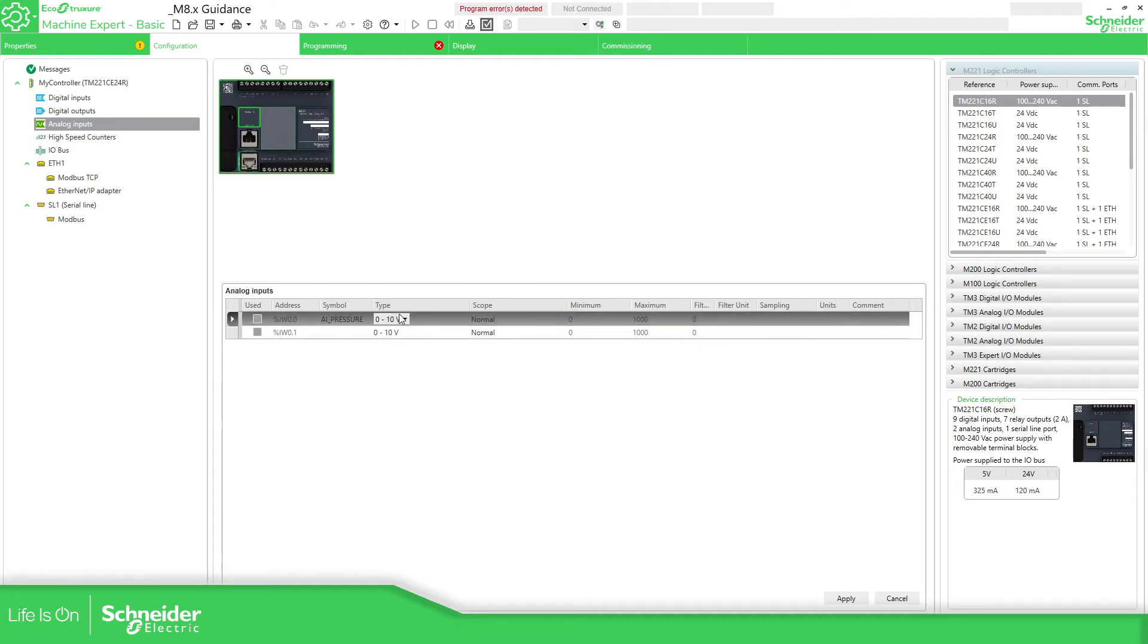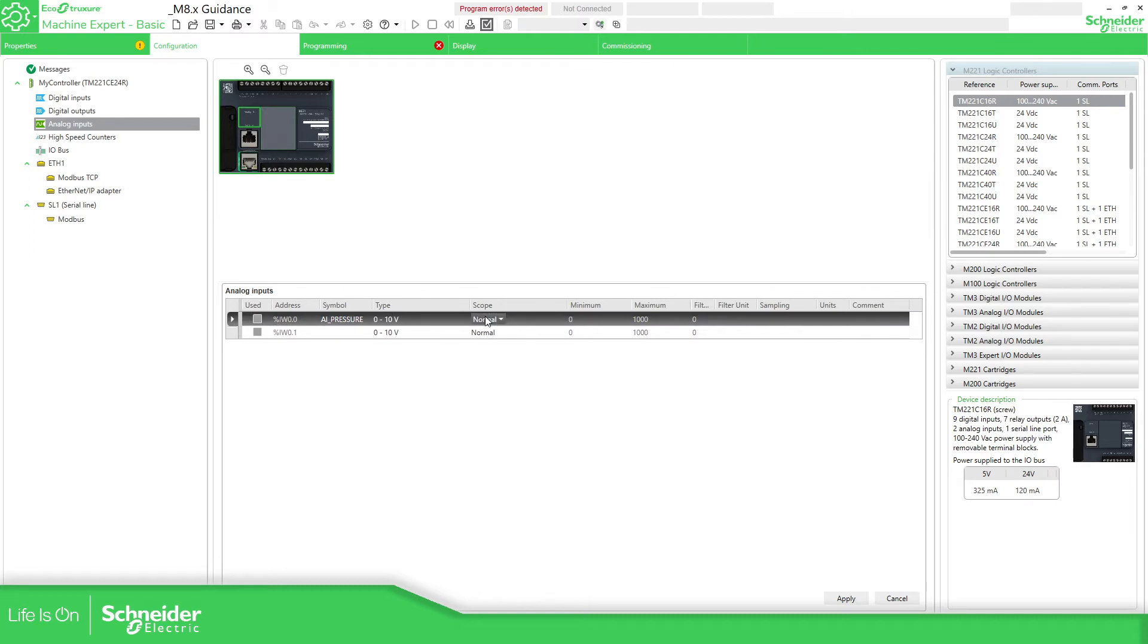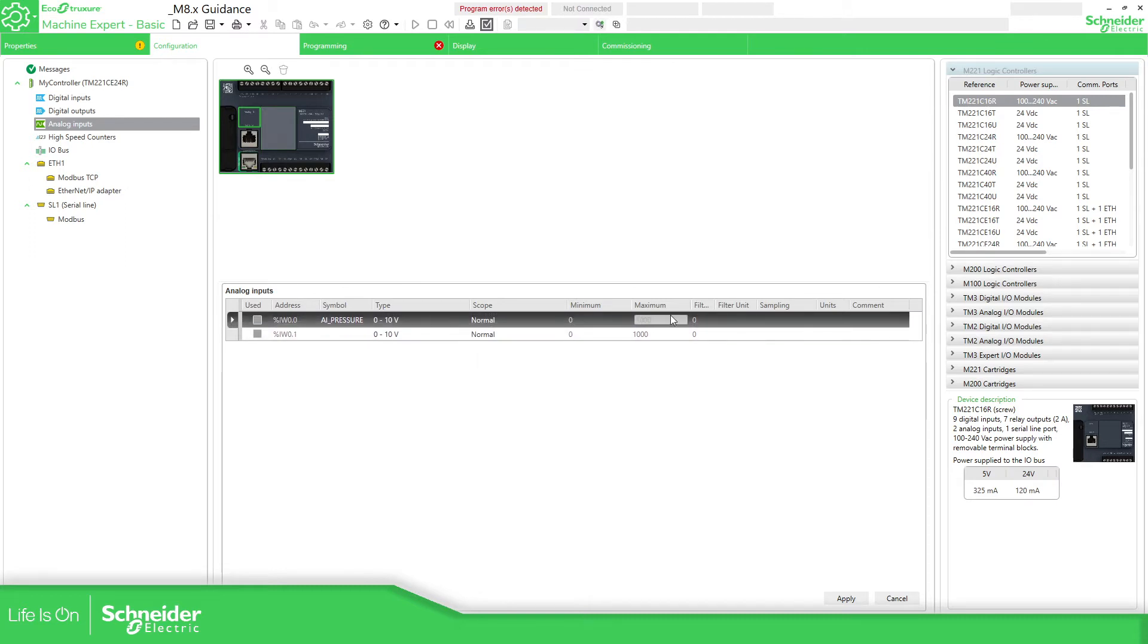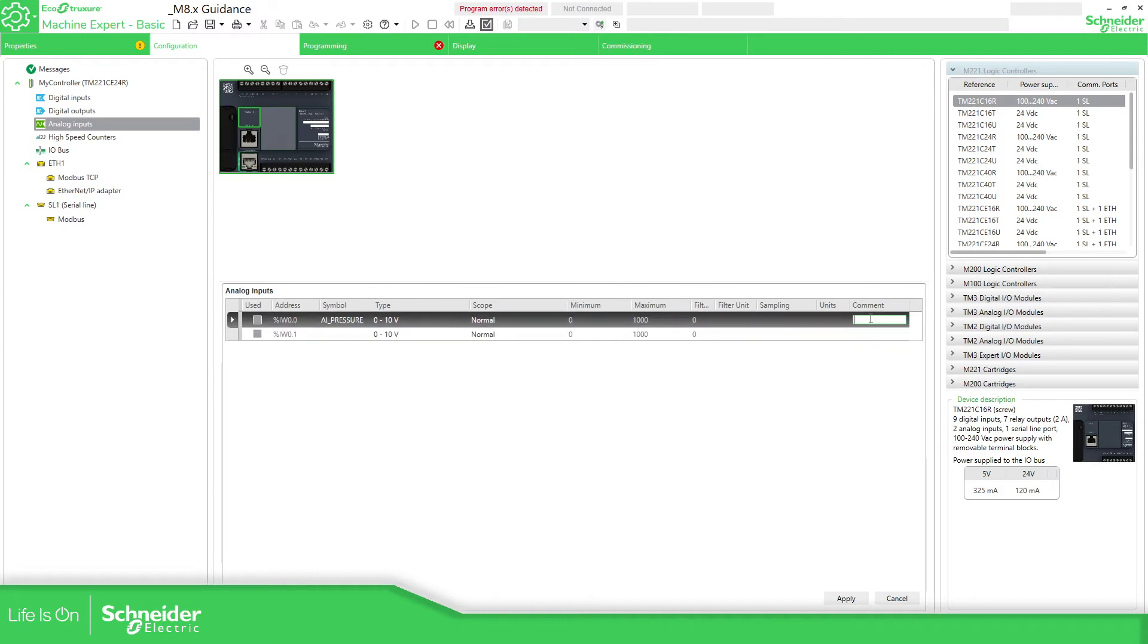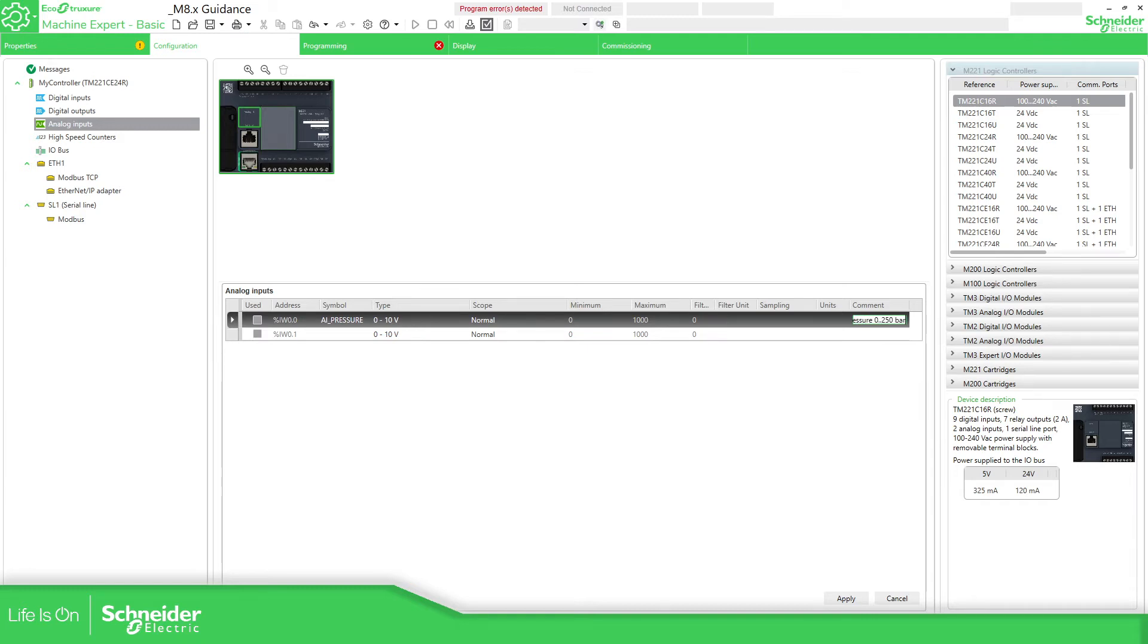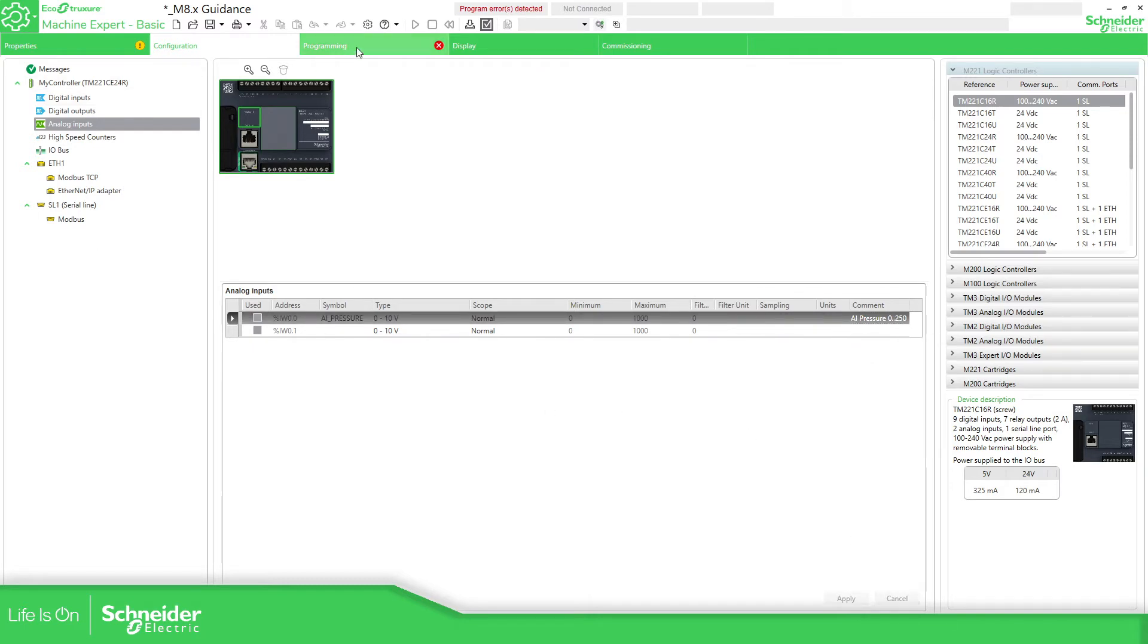As you can see here, there is no way to configure this. The scope also minimum and maximum fixed, nothing else we can do except the comments. So here, analog input pressure 0 to 200 bar. We can apply this and then we can go to the programming.